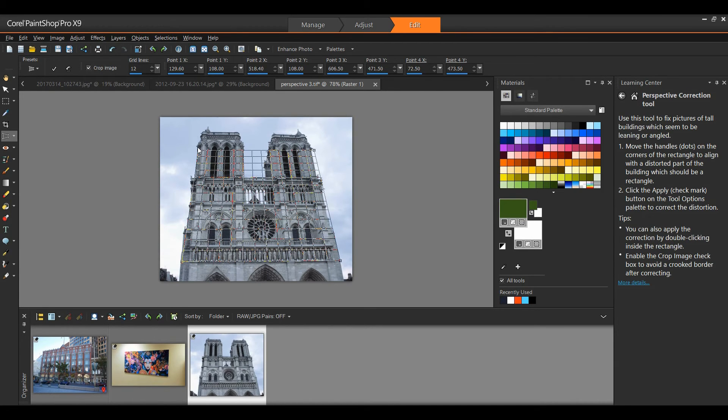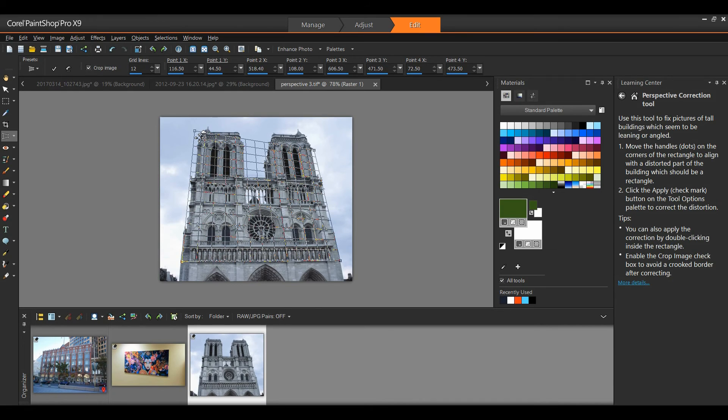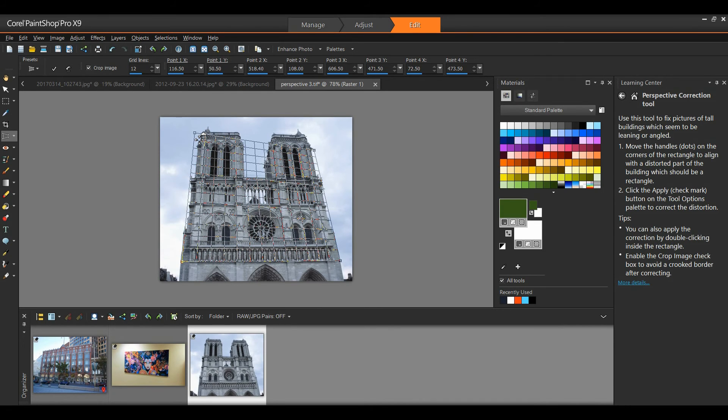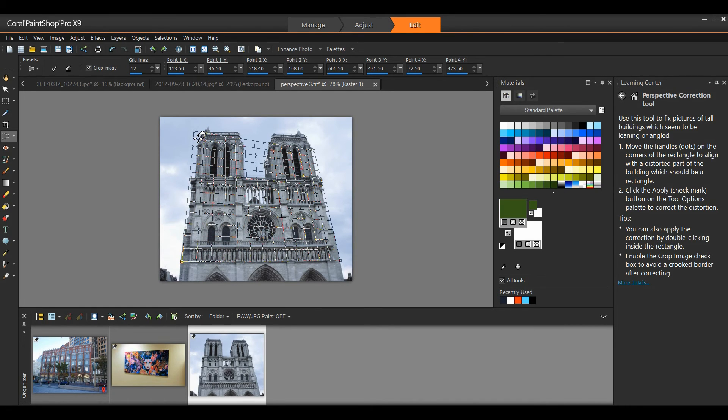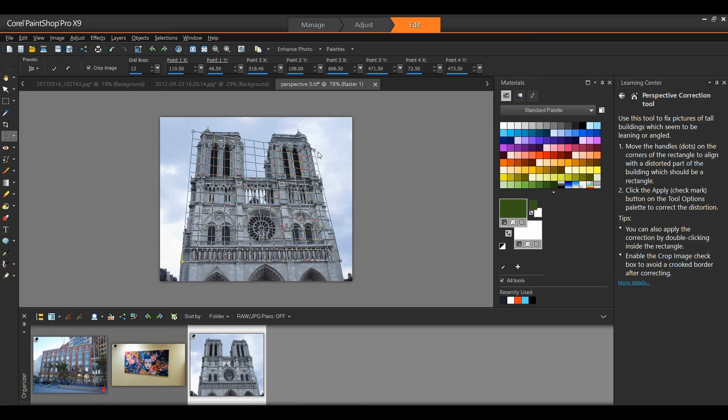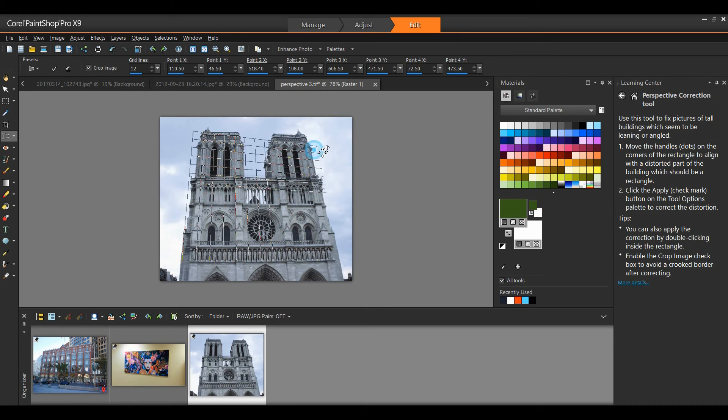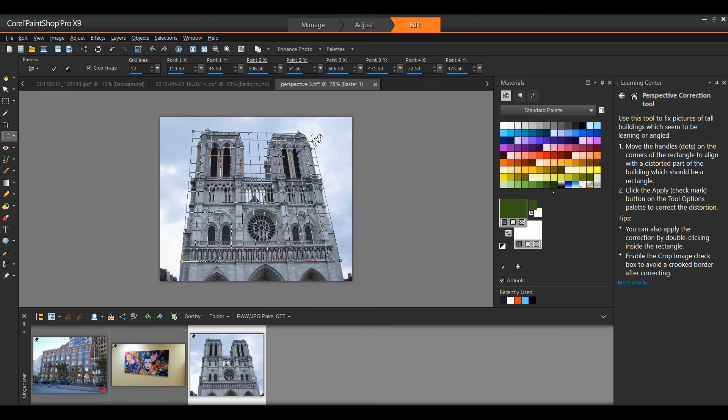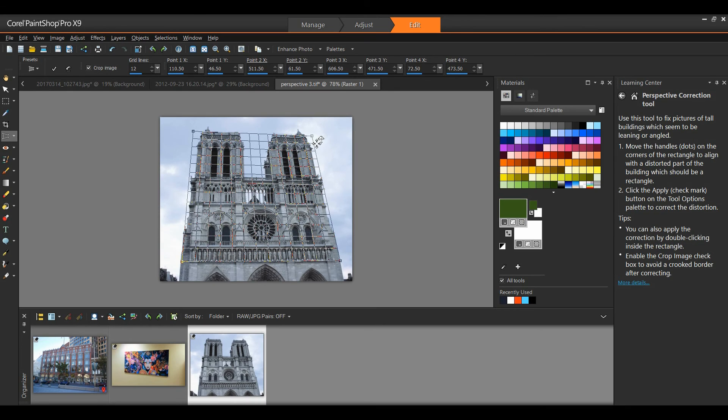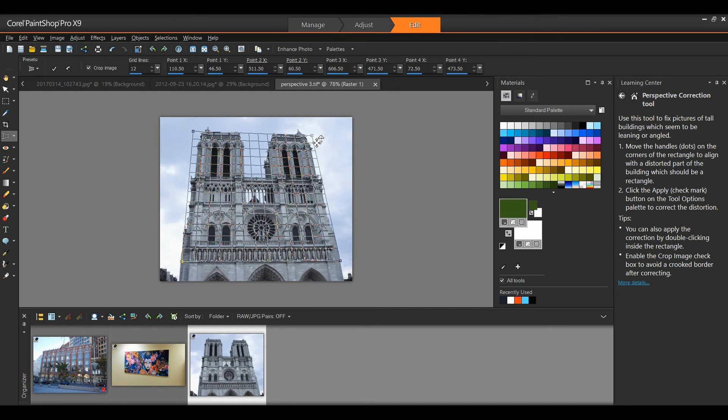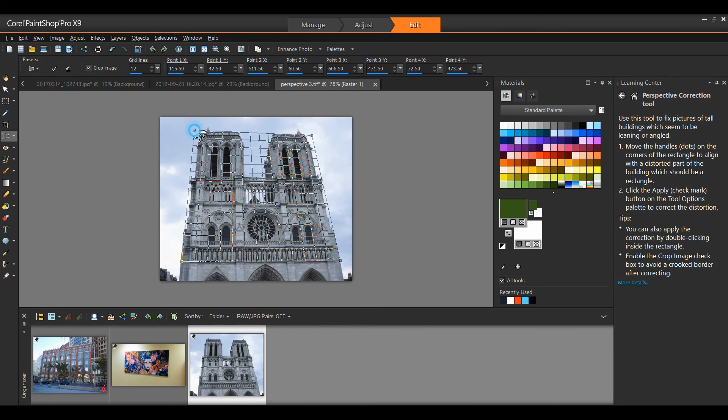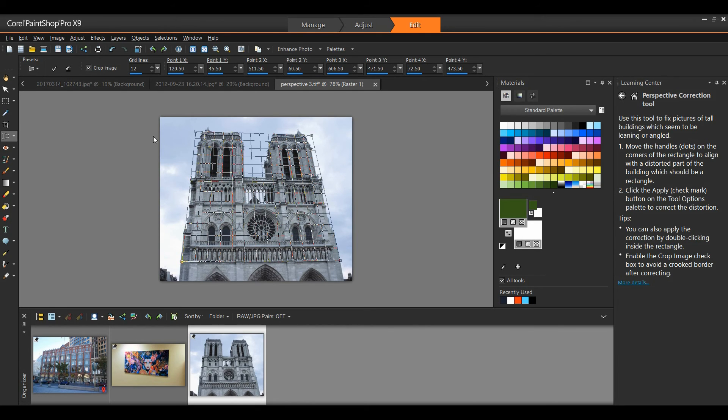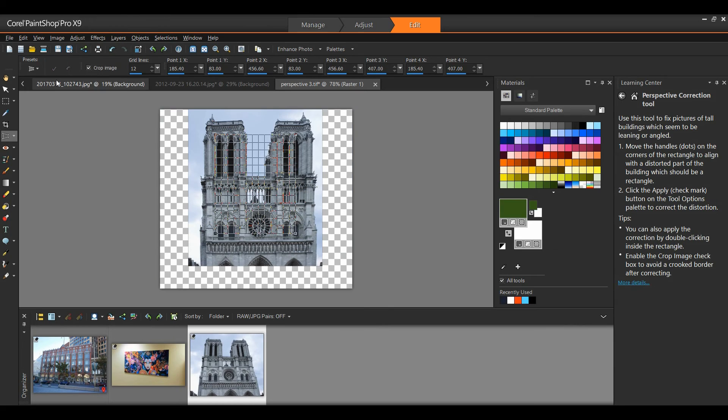I'm going to follow the lines straight up, and I'll go across the top of the church, and do the same on the right side. Again, trying to follow the lines straight up and across the top of the church. I'm happy with that. Let me bring this one down just a bit, and I'll select the check mark. That will allow me to correct the perspective of this image.